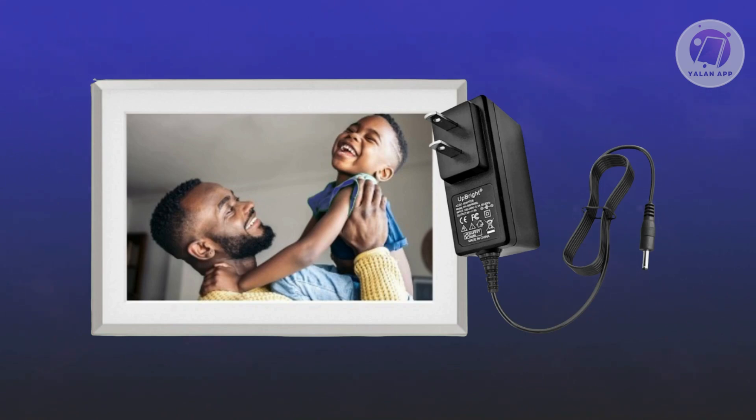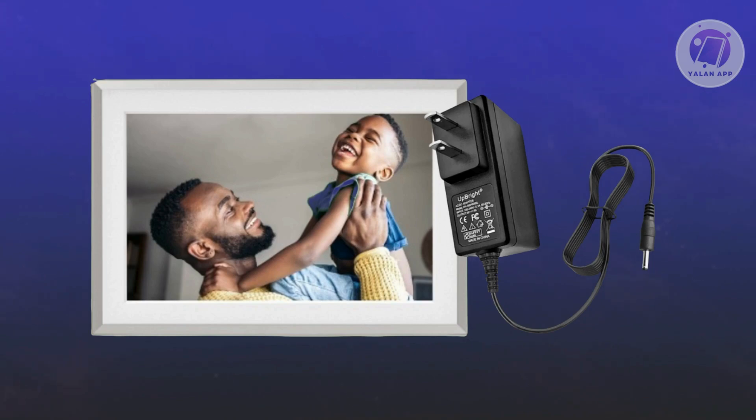Also plug the cable into a different wall socket just to make sure the issue isn't from a faulty outlet. Once everything is plugged and secure, turn the frame back on and check if the screen issue is resolved.